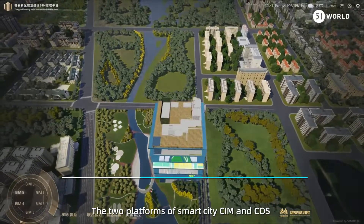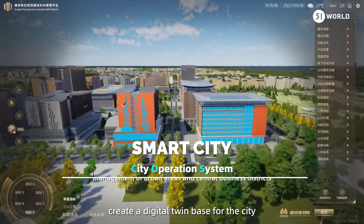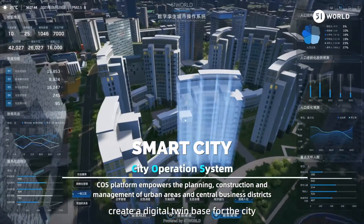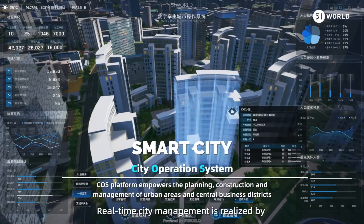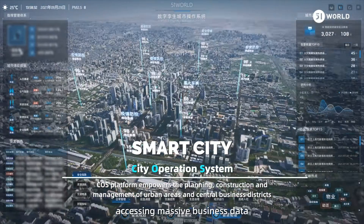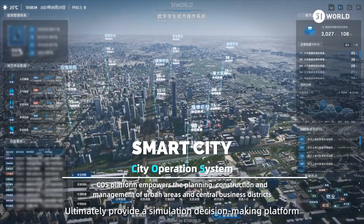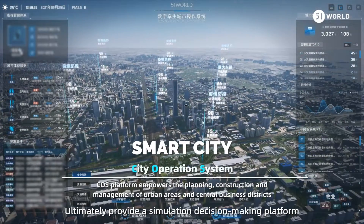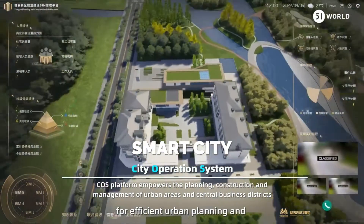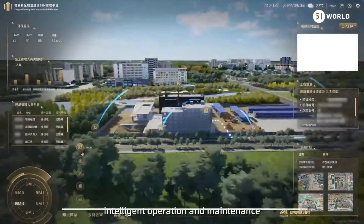The two platforms of Smart City CIM and COS create a digital twin base for the city. Real-time city management is realized by accessing massive business data, ultimately providing a simulation decision-making platform for efficient urban planning and intelligent operation and maintenance.